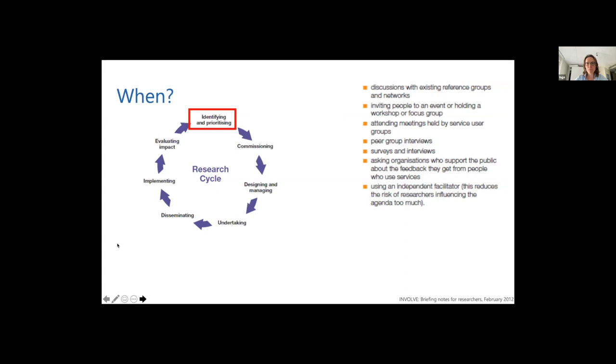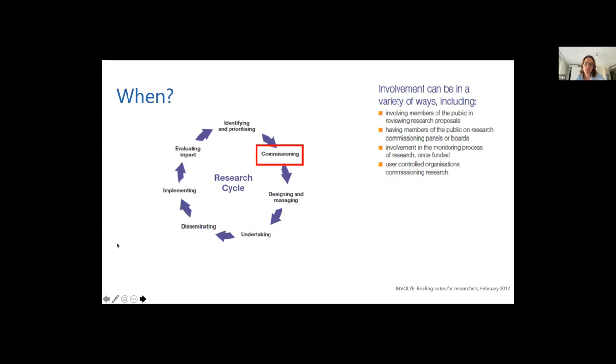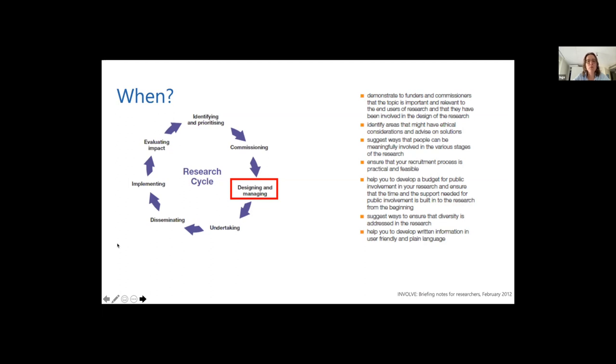In commissioning, patients can be involved in reviewing research proposals. And then that is a bit of a problem. Then indeed, you should be on time. But otherwise, usually the fundraiser will let your idea be reviewed by a patient or by someone from the public. So you better do that yourself. In designing and managing the study, patients can identify the right way to communicate with patients. That will increase the number of patients who actually want to be involved in your study. They can suggest ways to ensure diversity. They can help you with written information and user friendly information and plain language.